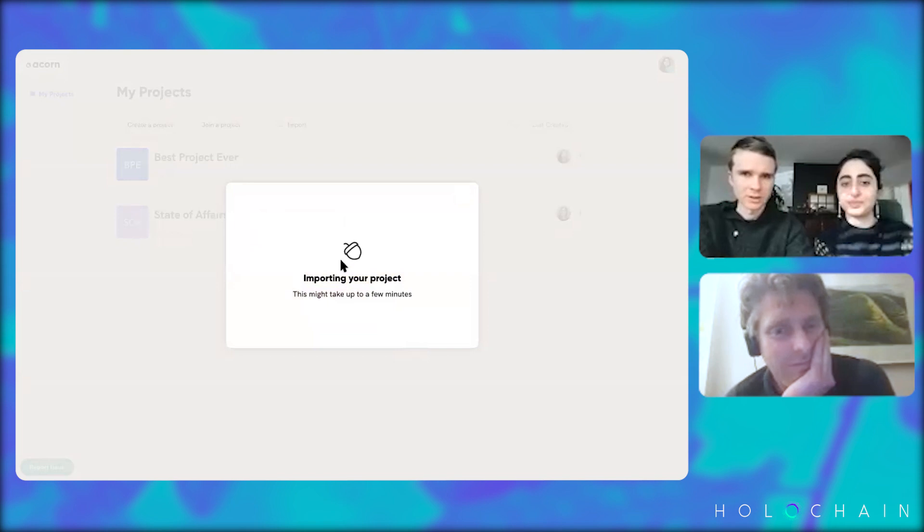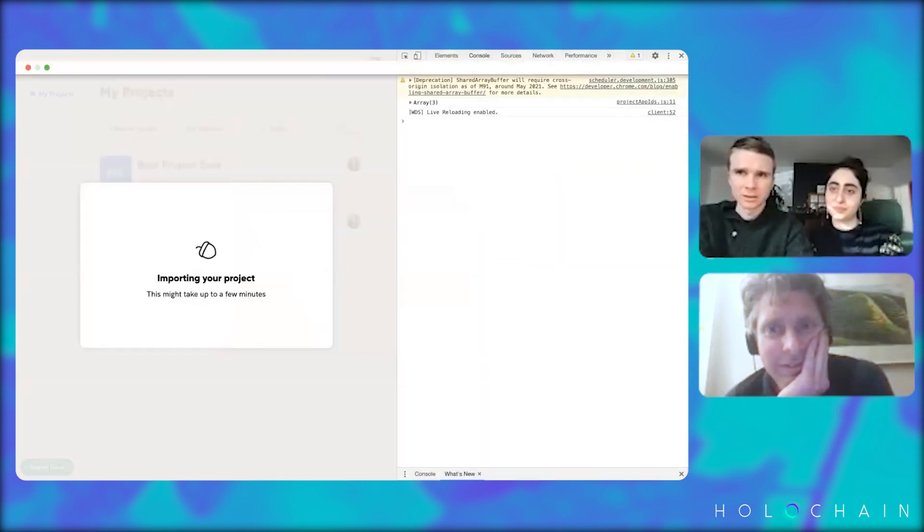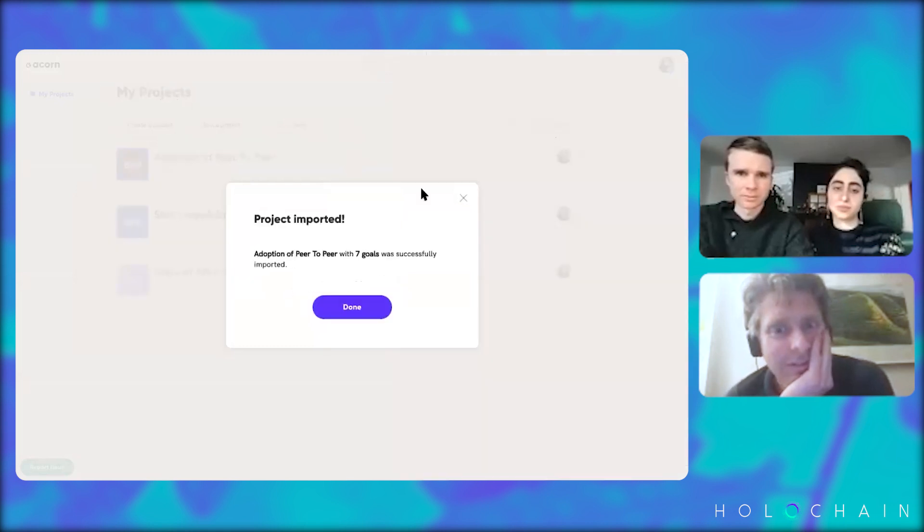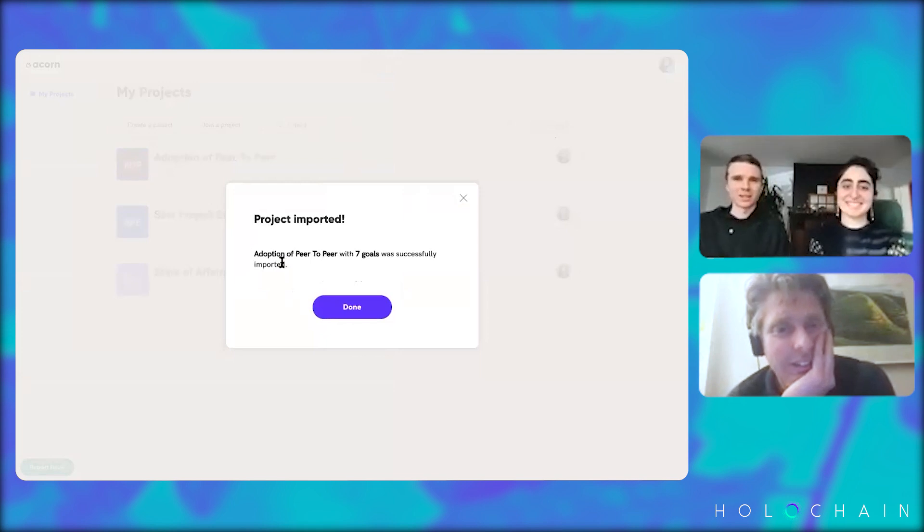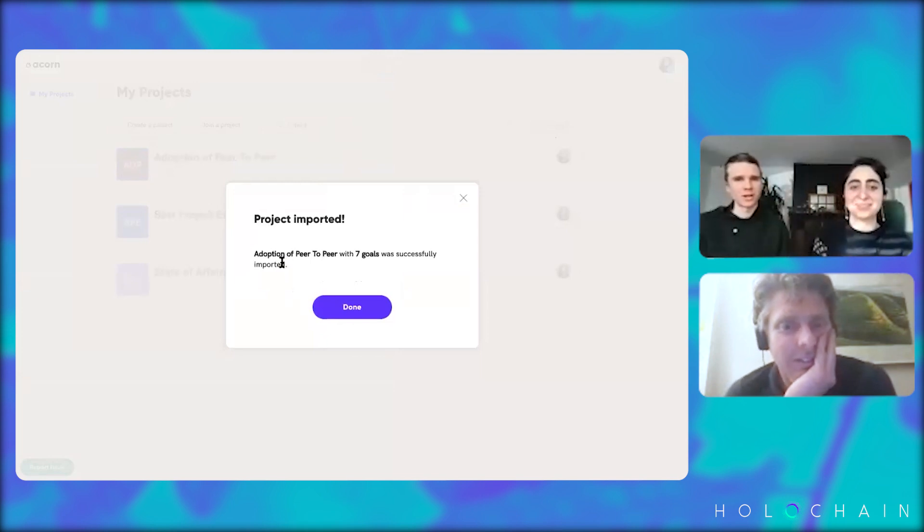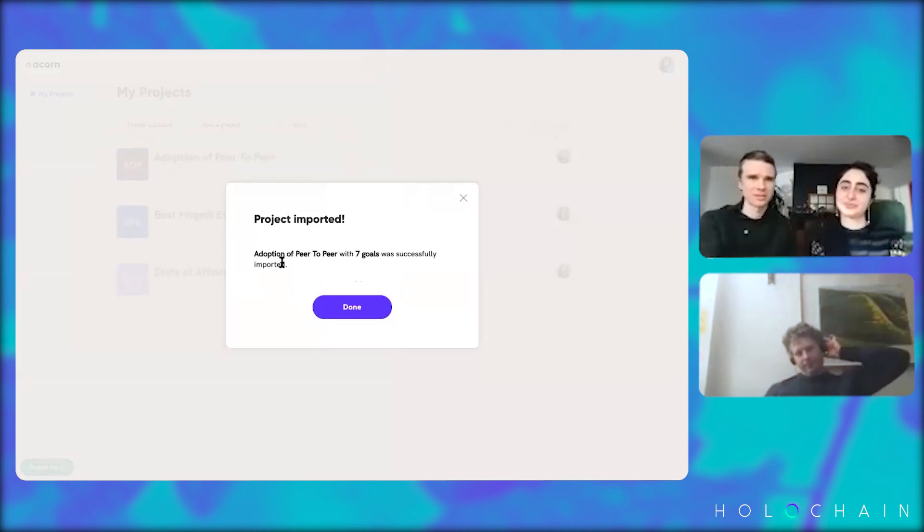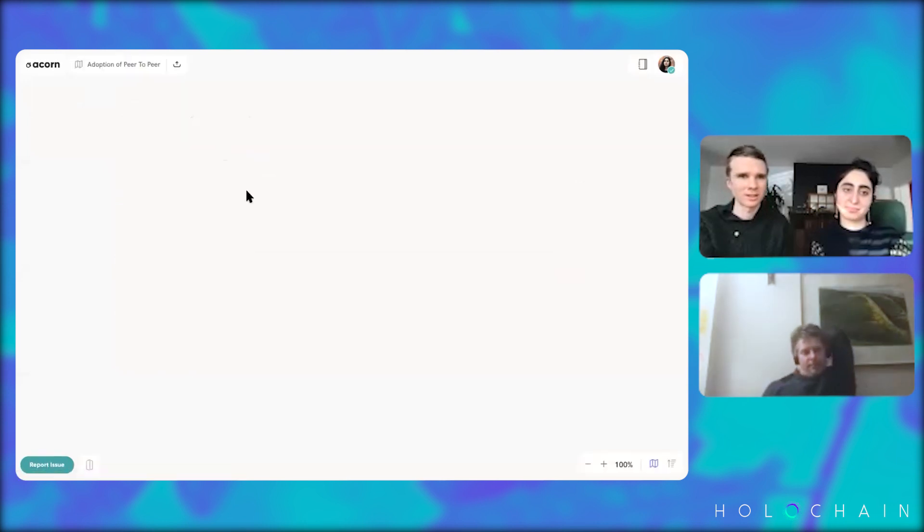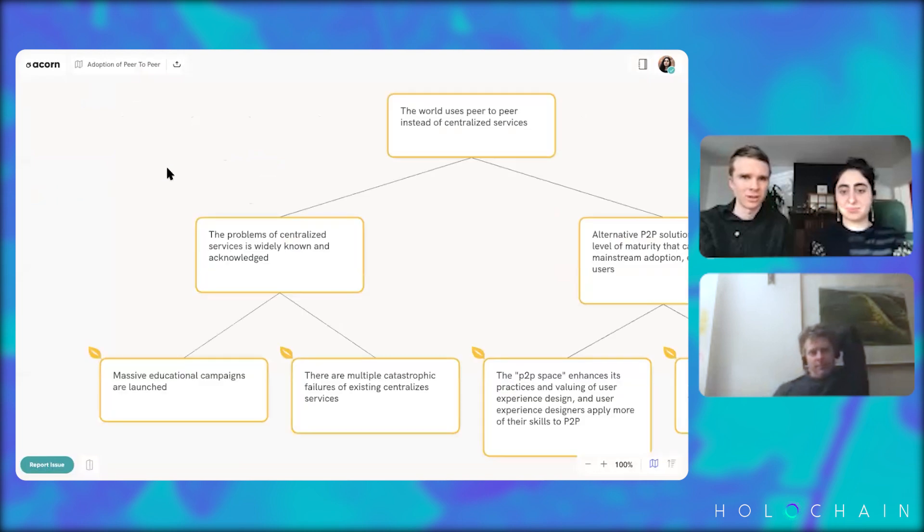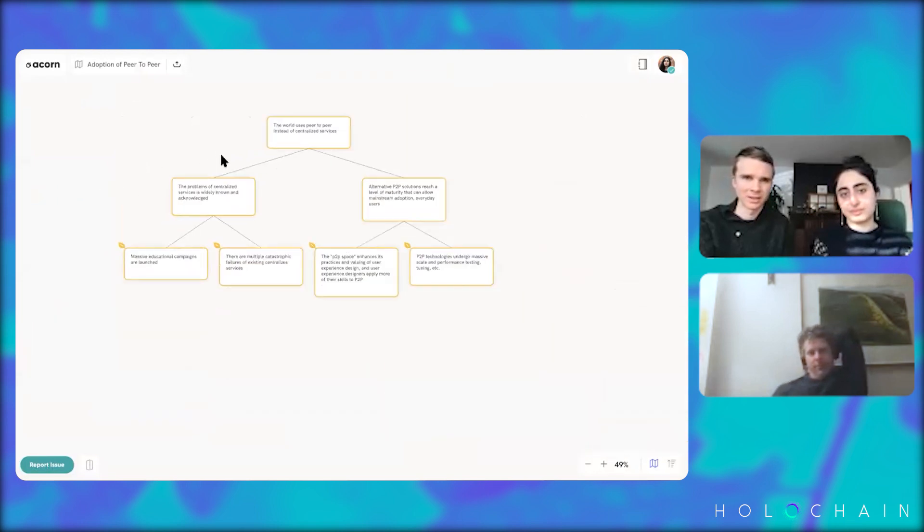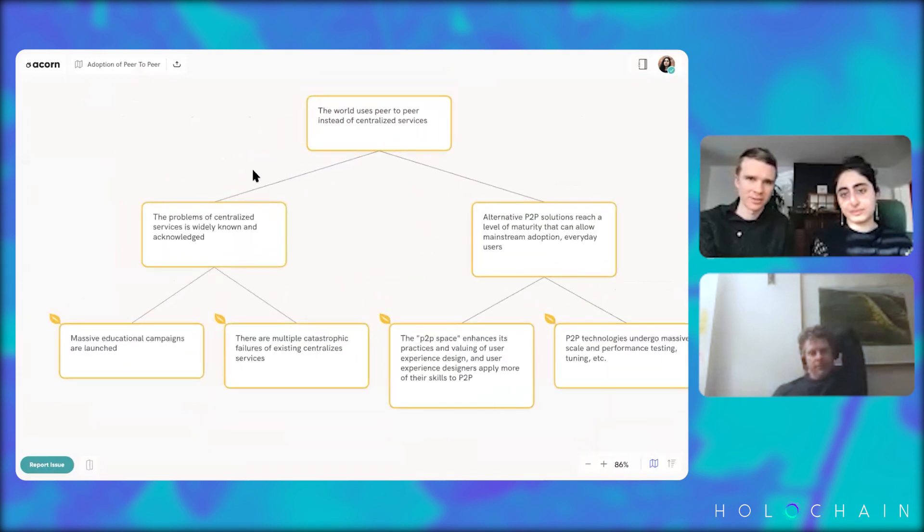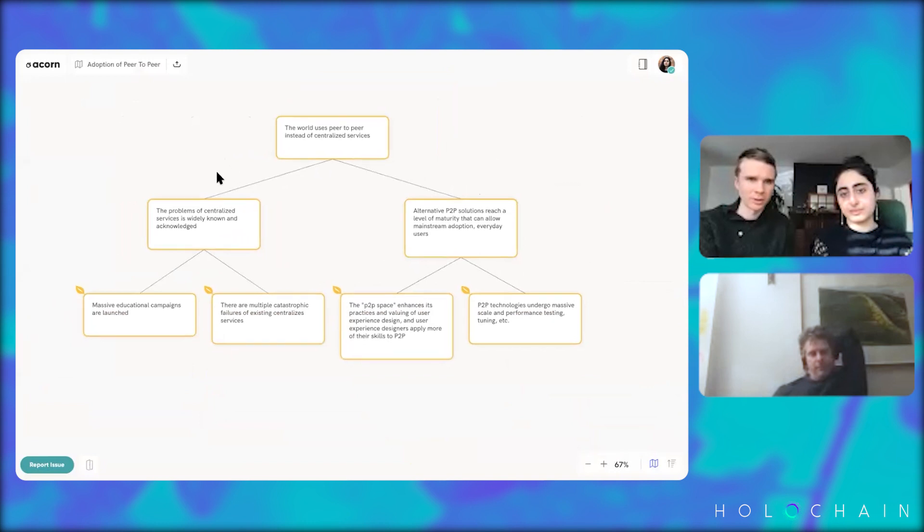Can we just quickly check? Yeah. It's working. Yeah. There. Yep. Yay. Adoption of peer-to-peer was the name of the project with seven goals was successfully imported. So that brings in this project and it should have all of its kind of contents and metadata in the same fashion as it was exported.